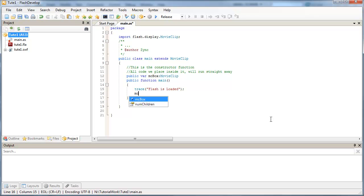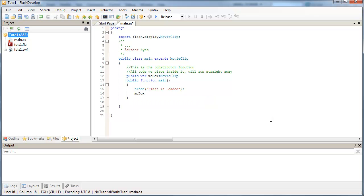So just below Flash is loaded, if I type MC-box, or just MC, you'll see FlashDevelop is giving me a hint and saying, Do you mean this object? And yes I do. So press enter.